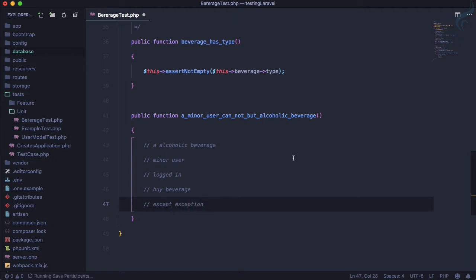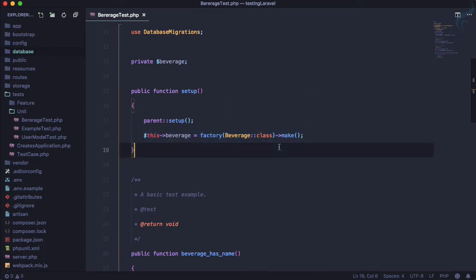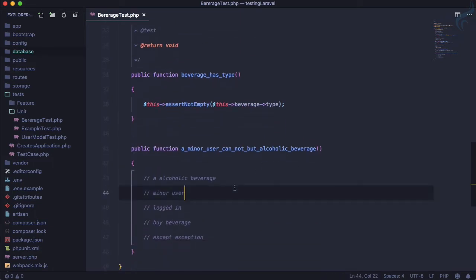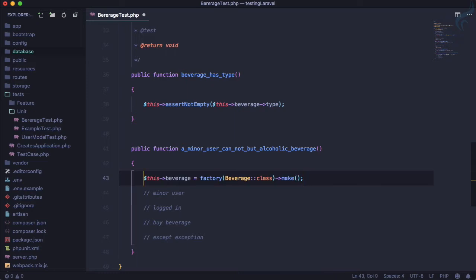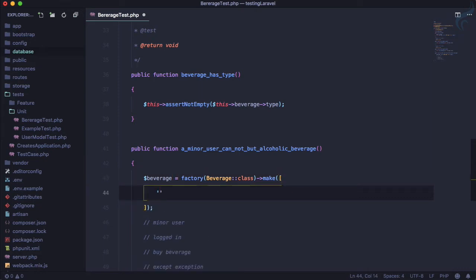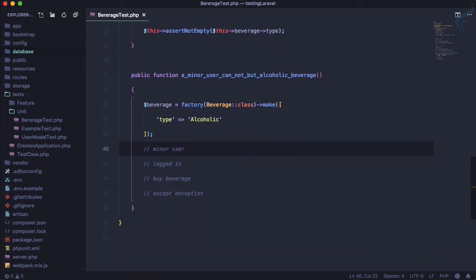We already have this beverage but it's not alcoholic because in the factory we've defined it as a soft drink. So let's grab this and create a new one for this test only. We'll override the type — type is 'alcoholic'. That's done.